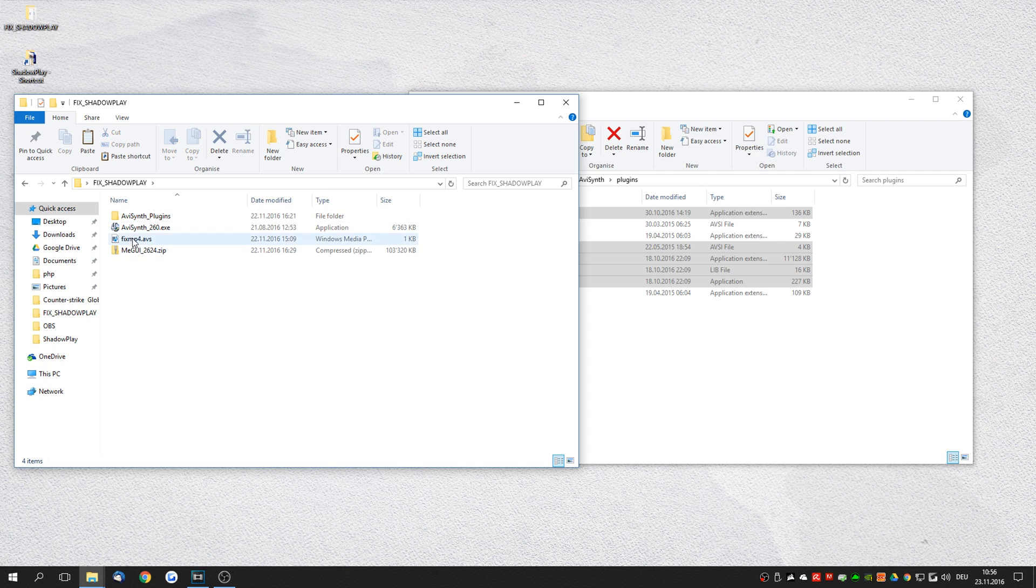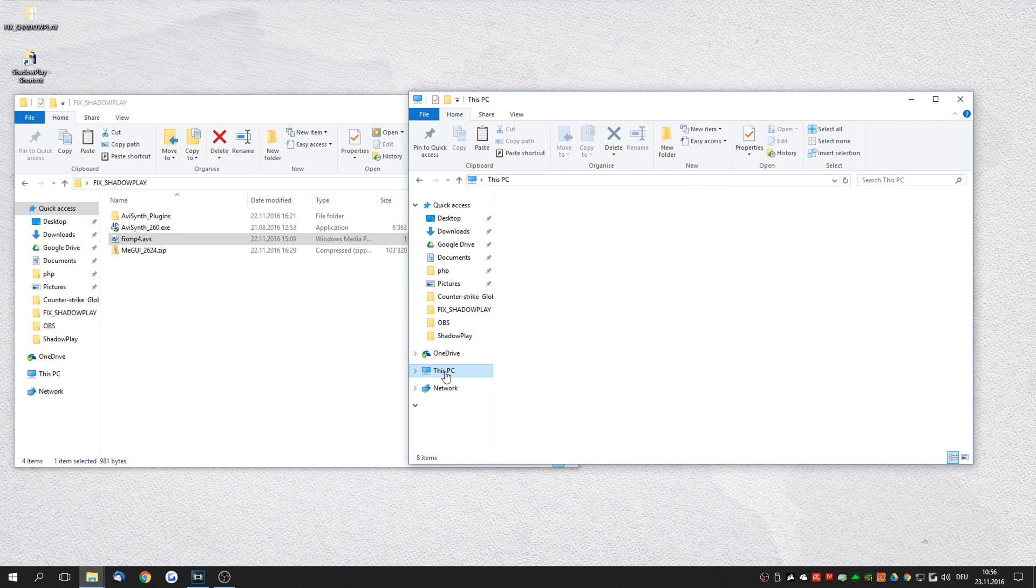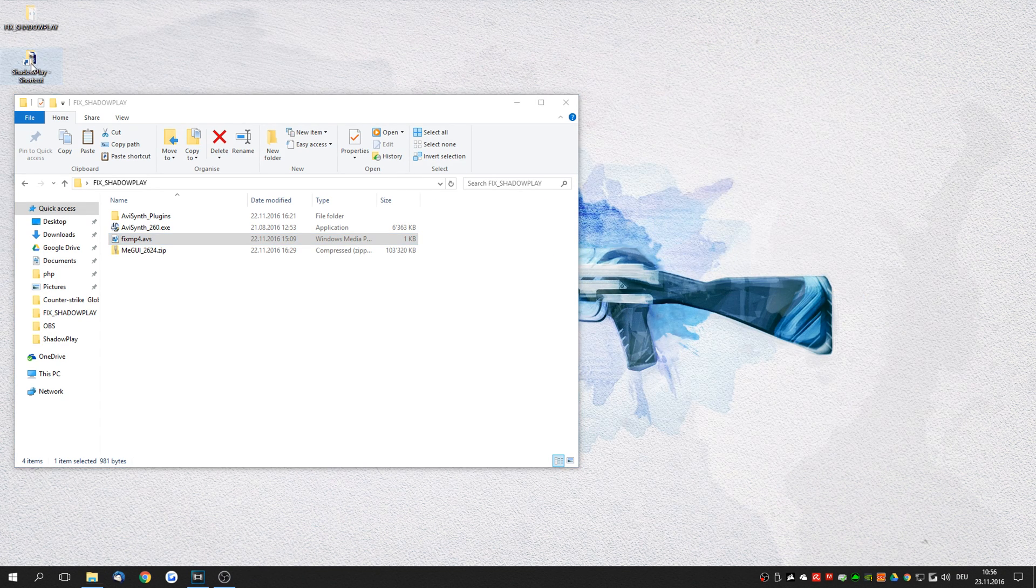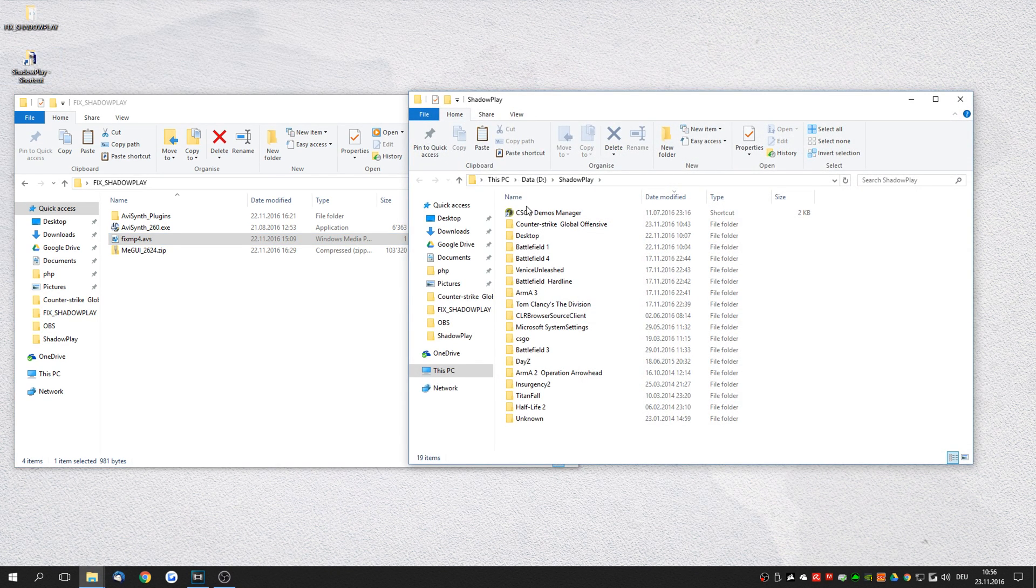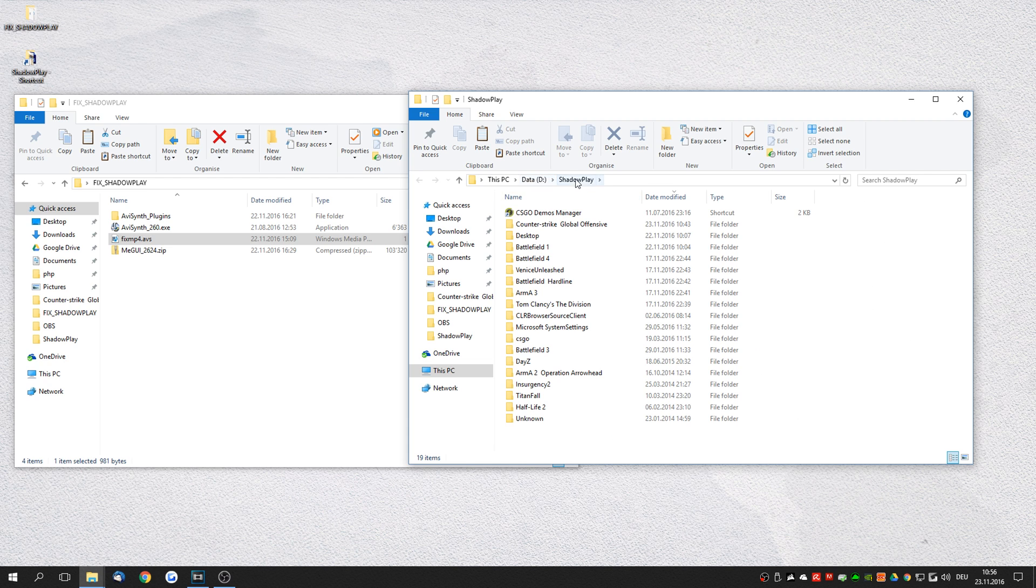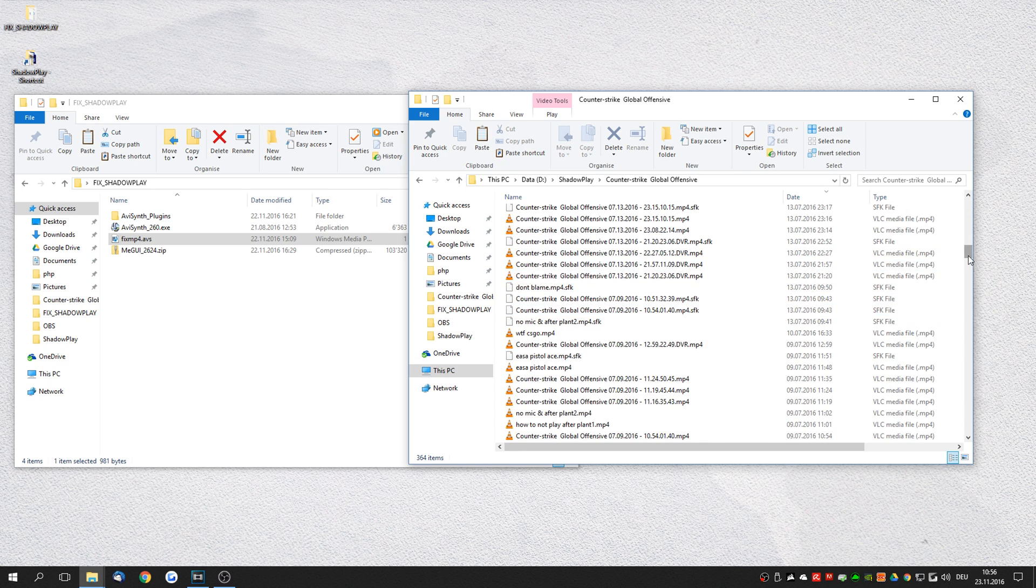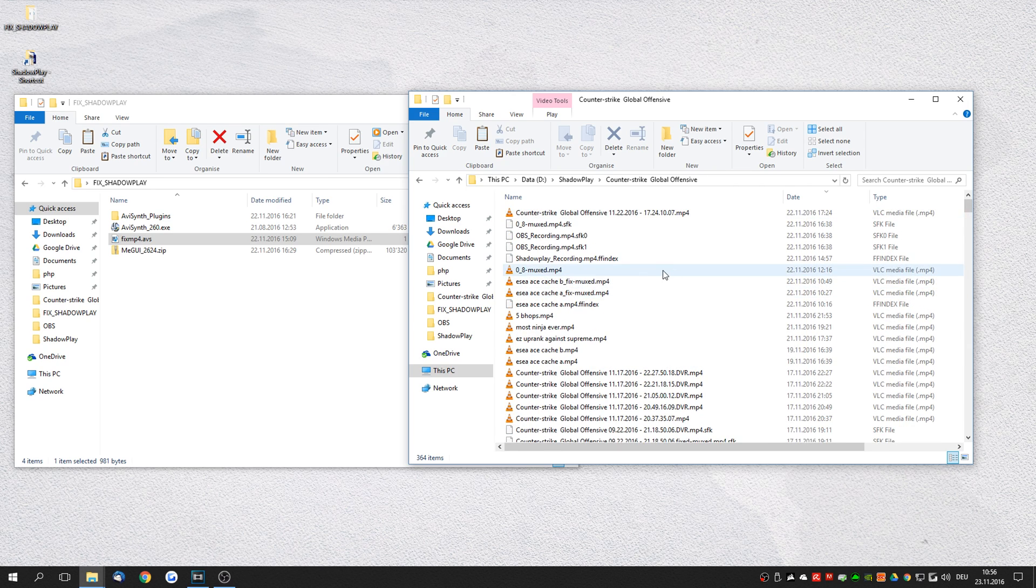And finally copy this fixmp4.avs, so this is an AVSynth script file, copy this to wherever you have your Shadowplay recordings. In my example I record Shadowplay to the Shadowplay Counter-Strike Global Offensive folder. So these are all my Shadowplay clips from CSGO.